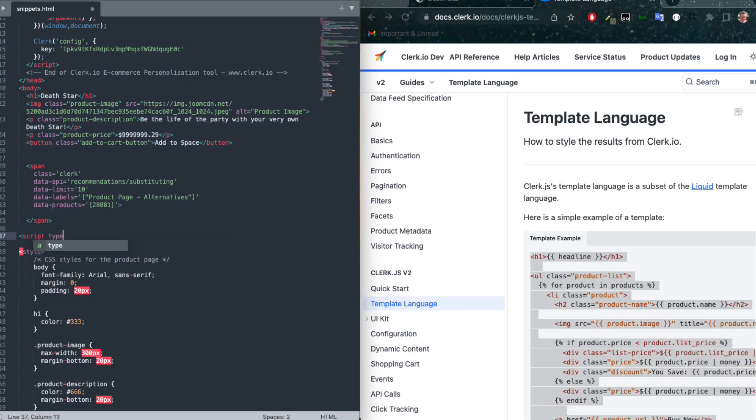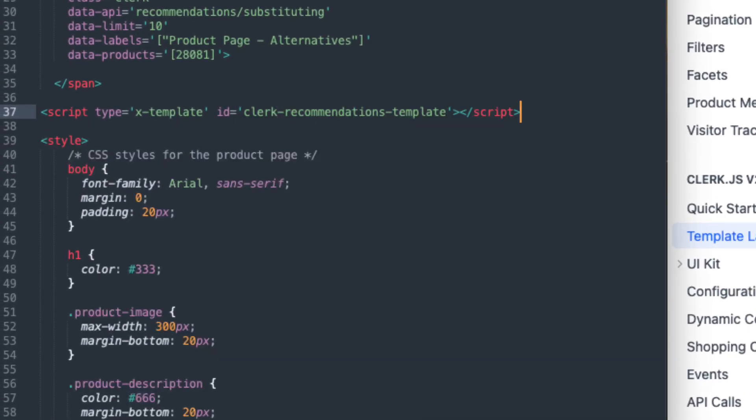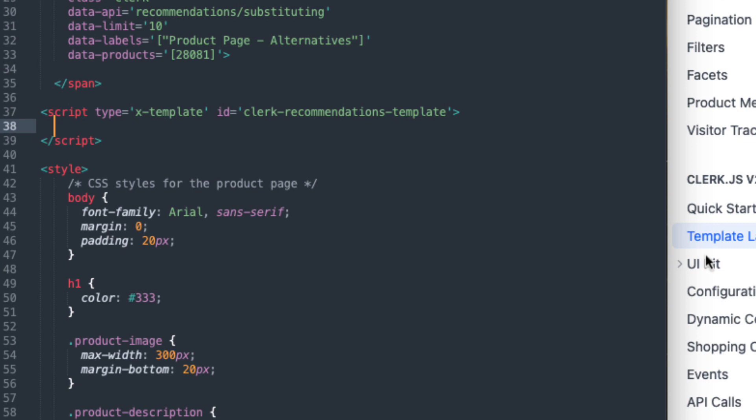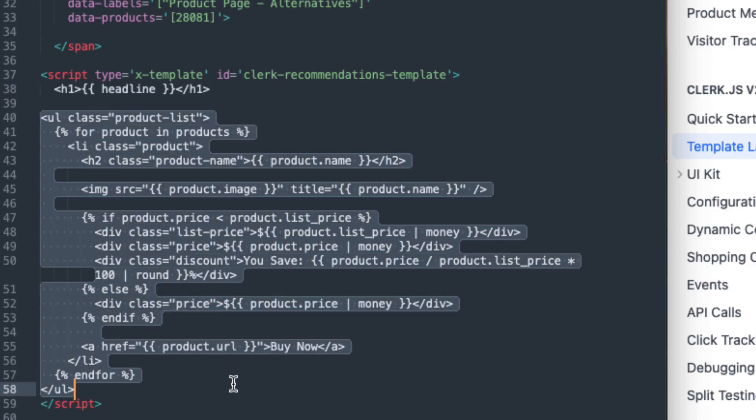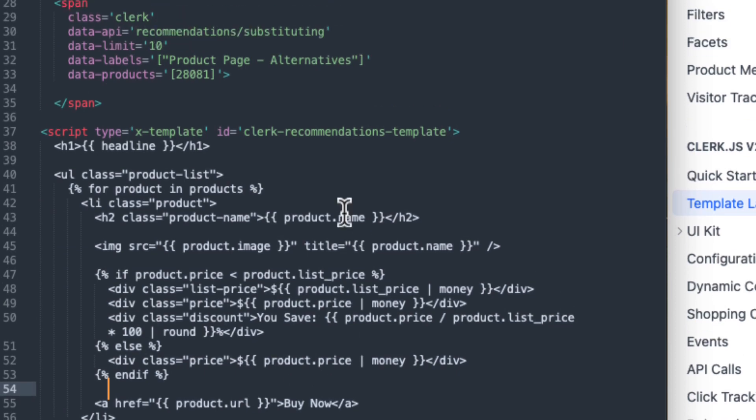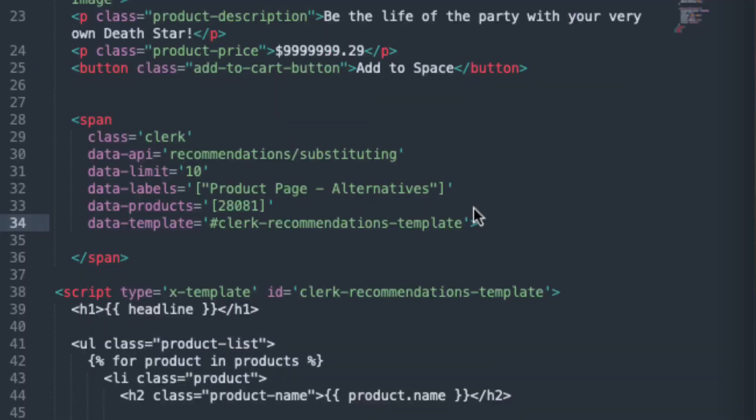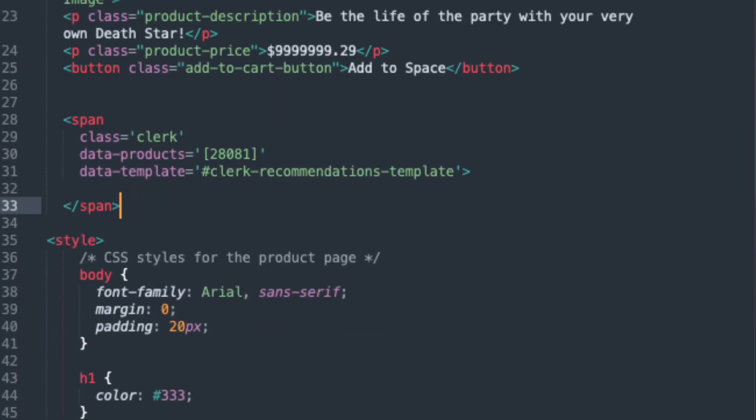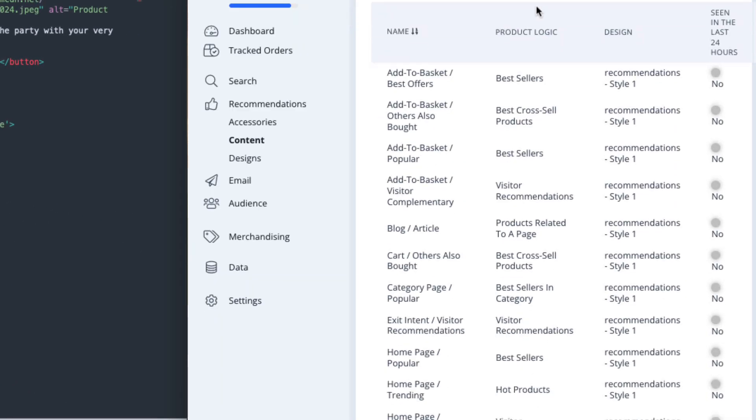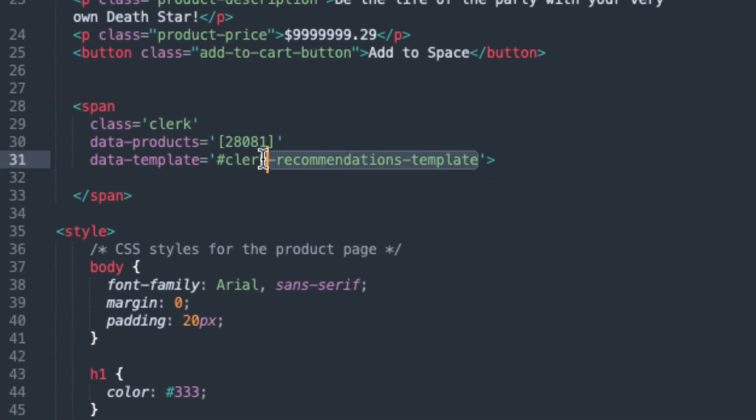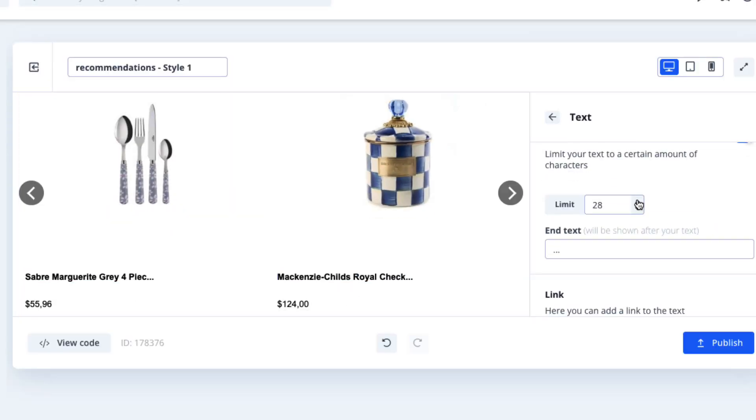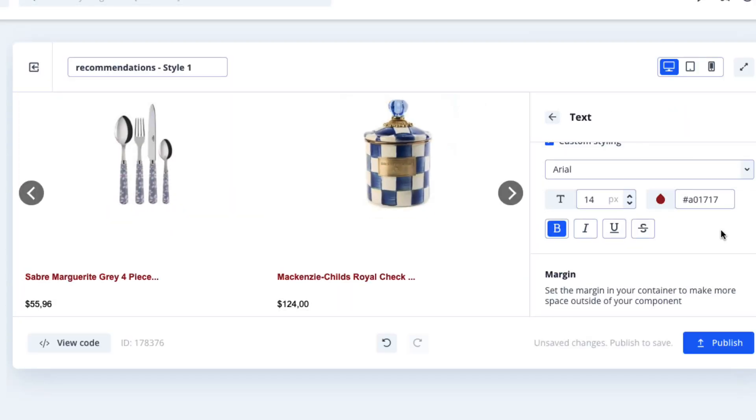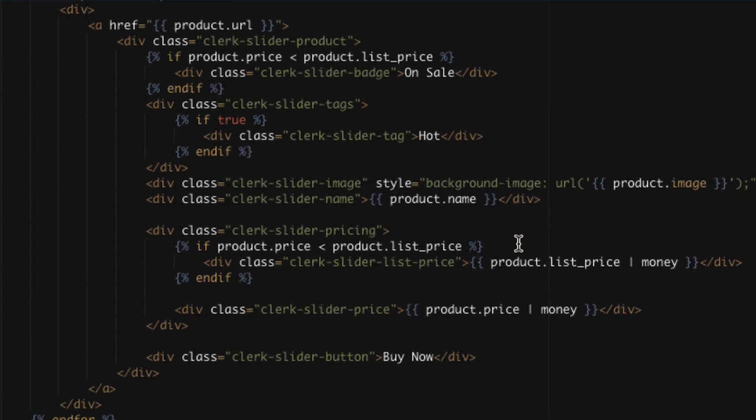For visualization, Clerk.js uses Liquid, also known from Shopify to render HTML with the data returned by the API. These should be formatted as scripts with an ID that you can reference in data template of your snippet to make it easier for non-technical end users to make adjustments to the results and designs after installing Clerk.